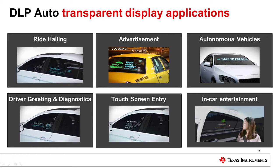For in-car entertainment, a transparent display could play movies, games, or show point of interest information tied to nearby objects.